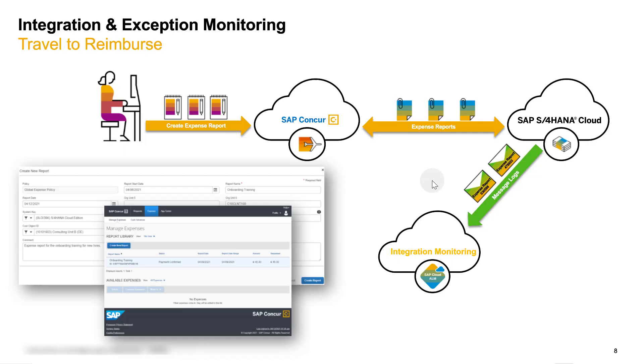The travel to reimburse scenario contains SAP Conquer and SAP S4HANA Cloud as an SAP solution. In this video you will focus on a typical error situation during the expense report processing.